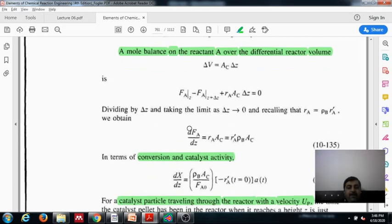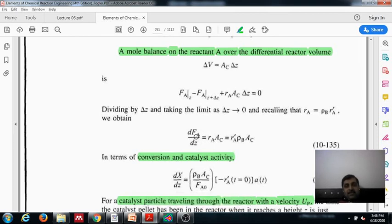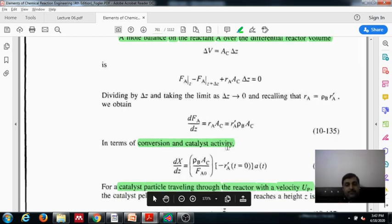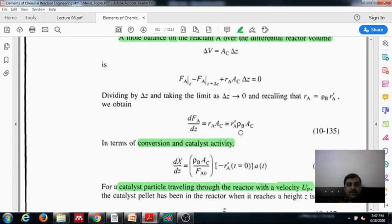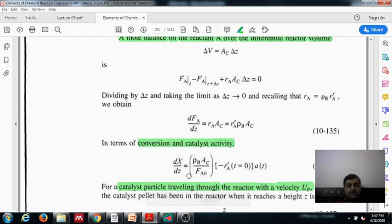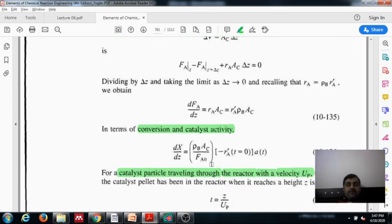Converting Fa into conversion terms and catalytic activity: Fa = Fa0 × (1 − Xa), so dFa = −Fa0 dXa. Using the activity term, Ra prime equals Ra prime at initial time multiplied by activity 'a', which takes care of the decay. So the design equation becomes: Fa0 × dX/dz = rho_b × a × Ra_prime × Ac, giving us the expression for conversion along the reactor height.